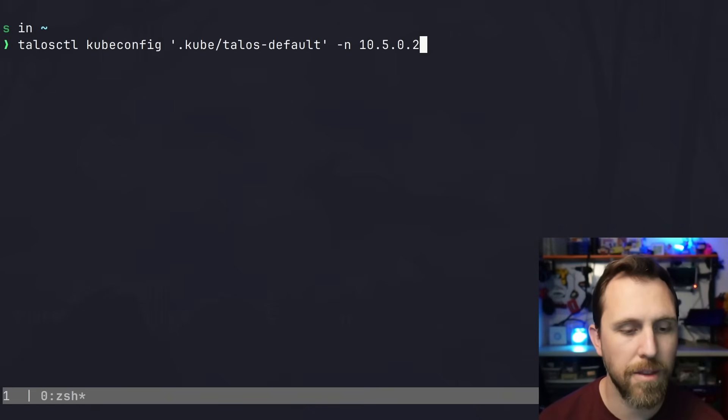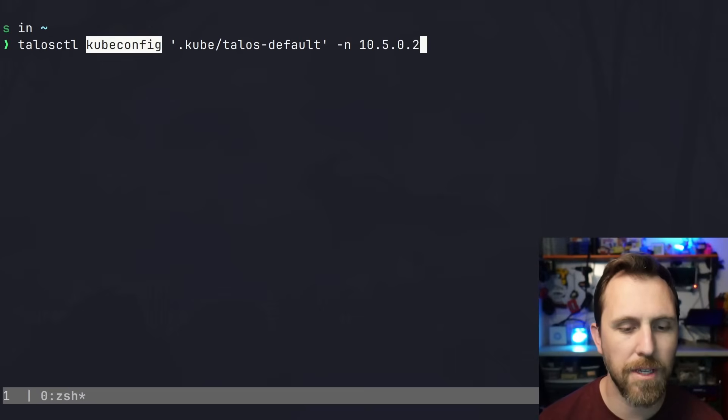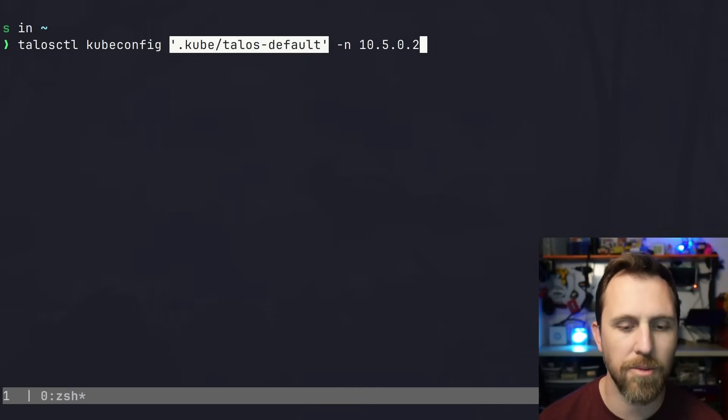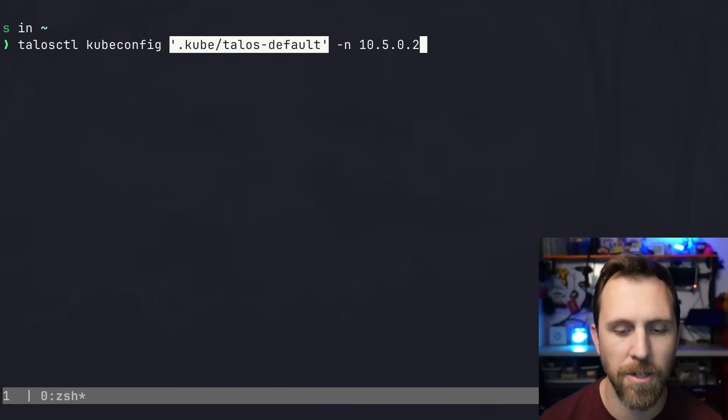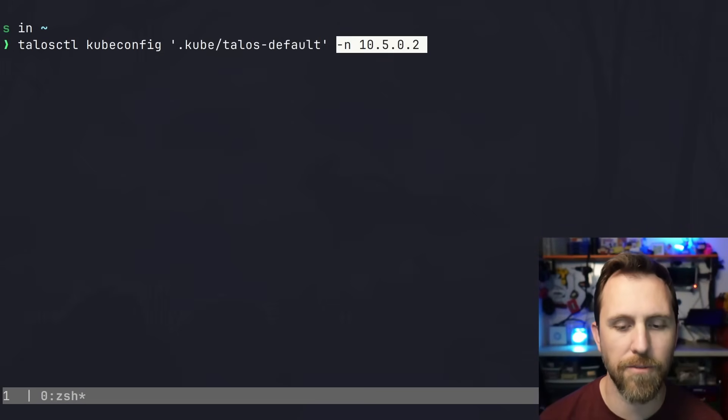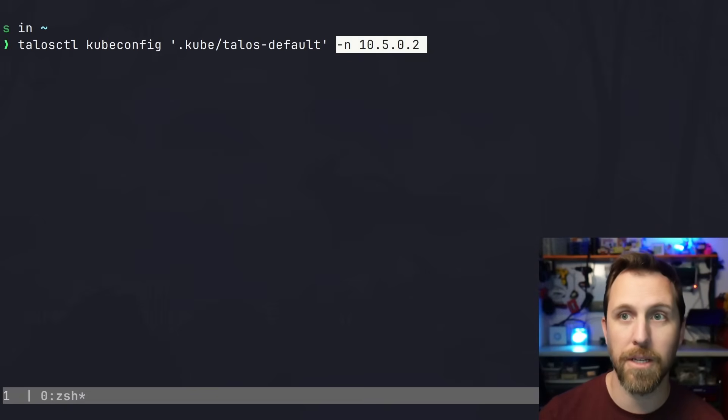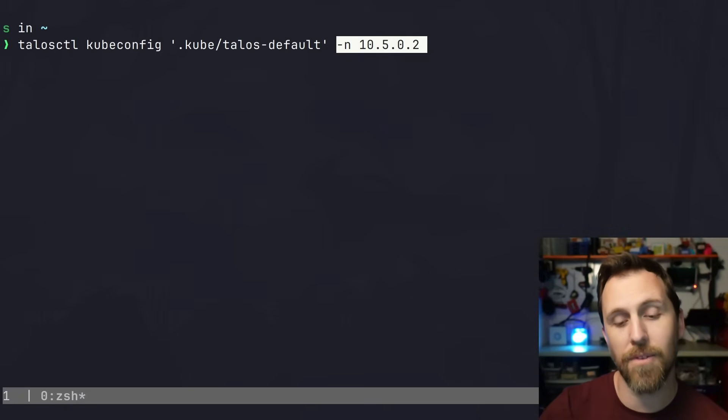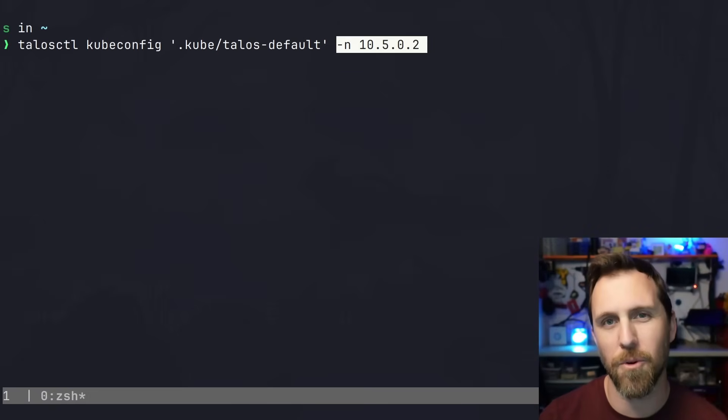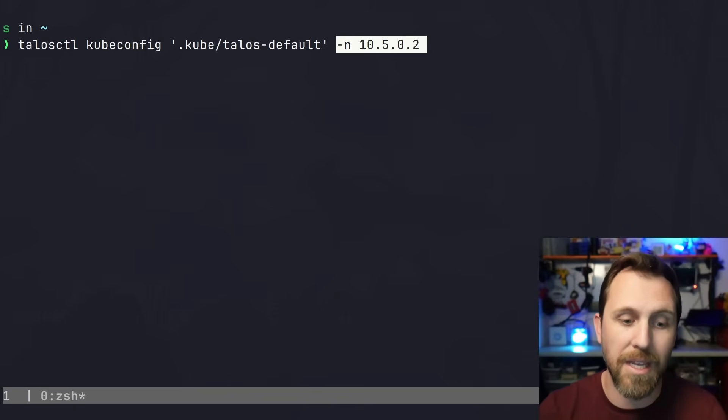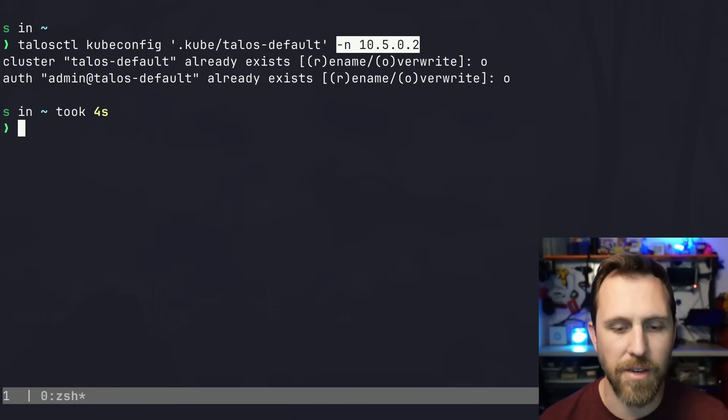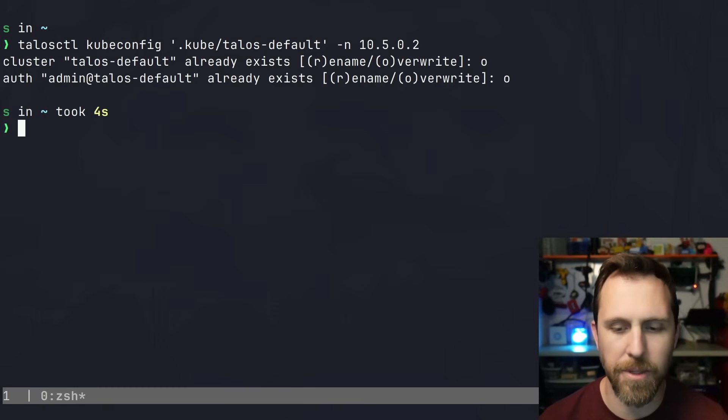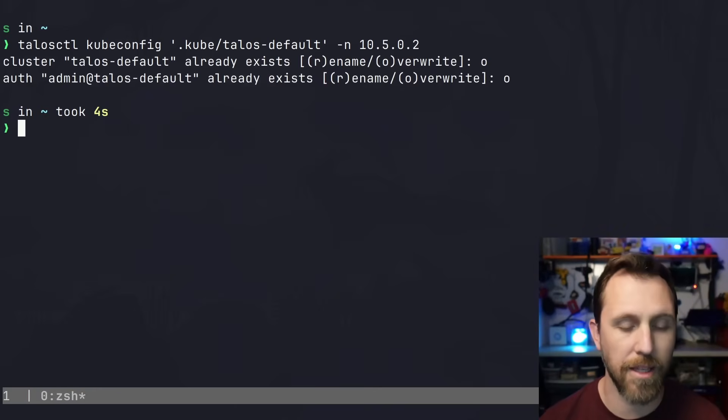I'm going to run 'talosctl kubeconfig'. I'll specify where I want to save it - a different location in the kube folder - as well as the node I'm pulling it from. This node is the control plane node. The 10.5.0.2 is the first node of my cluster, and it printed out before that this is my control plane node. I can only get the kubeconfig from that node. We save it out, and even though I already had a file there, we just overrode it. Let's export it real quick.